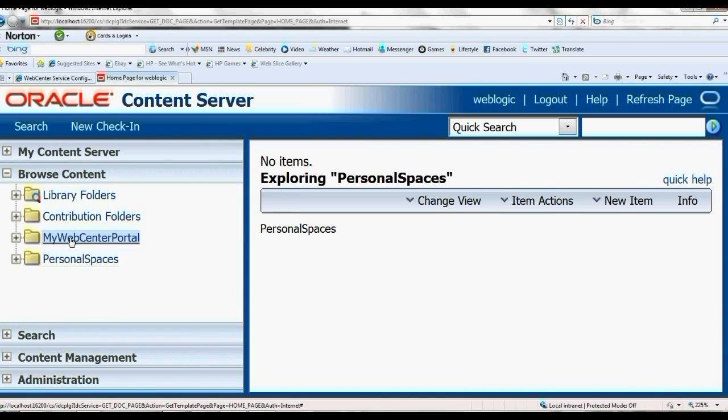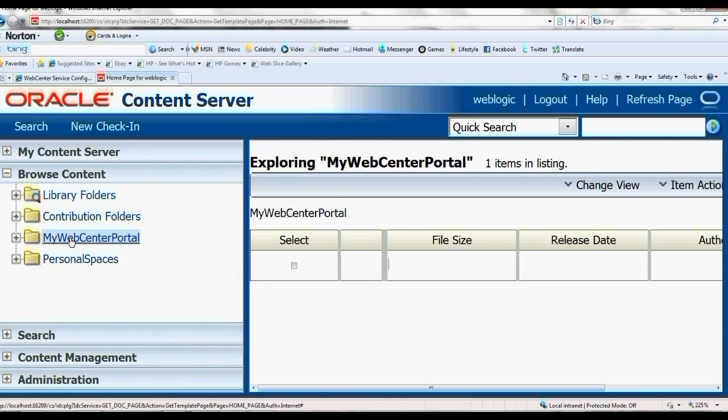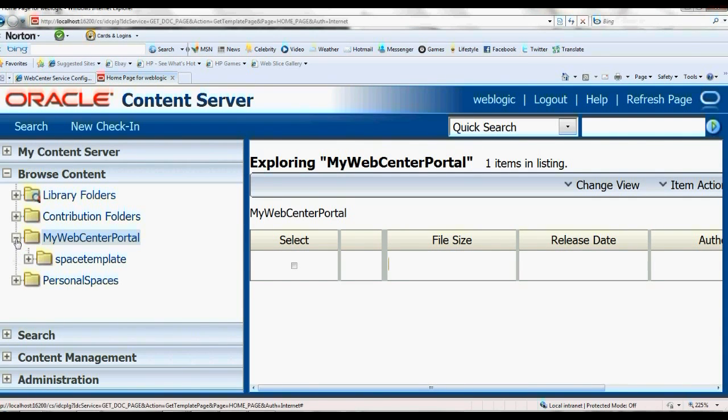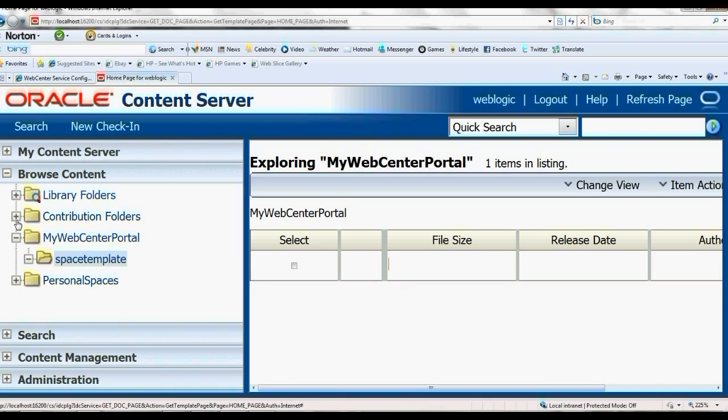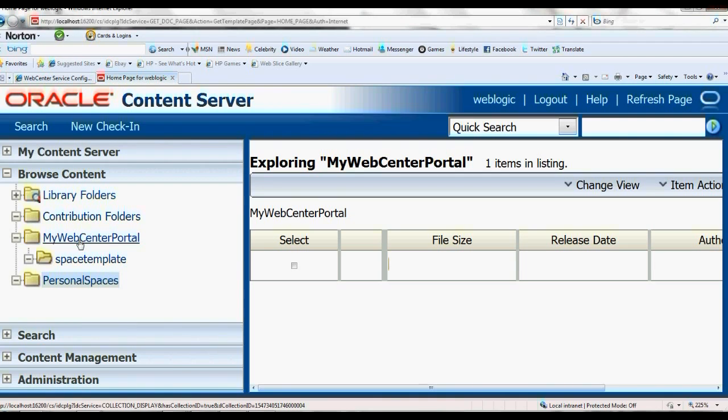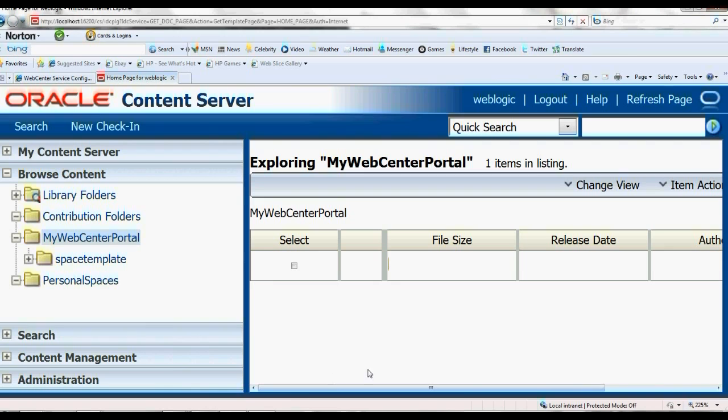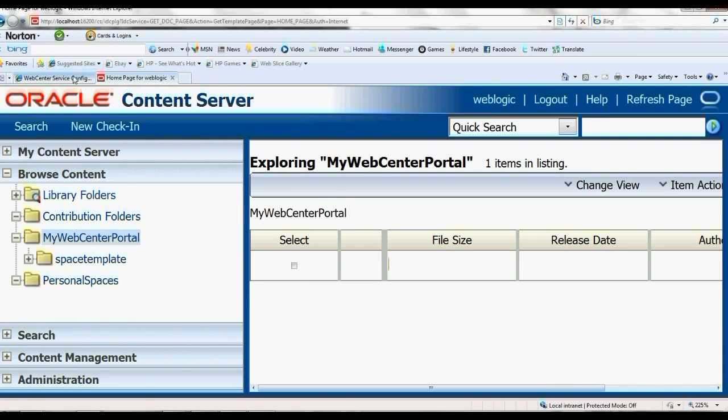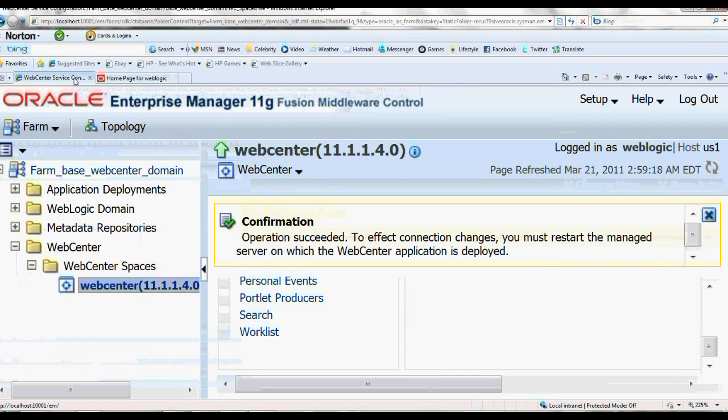Here you have MyWebCenterPortal. This is what we created, and this is the contribution folders and the personal spaces. If you look at the same thing, MyWebCenterPortal, and if you look in the server configuration...